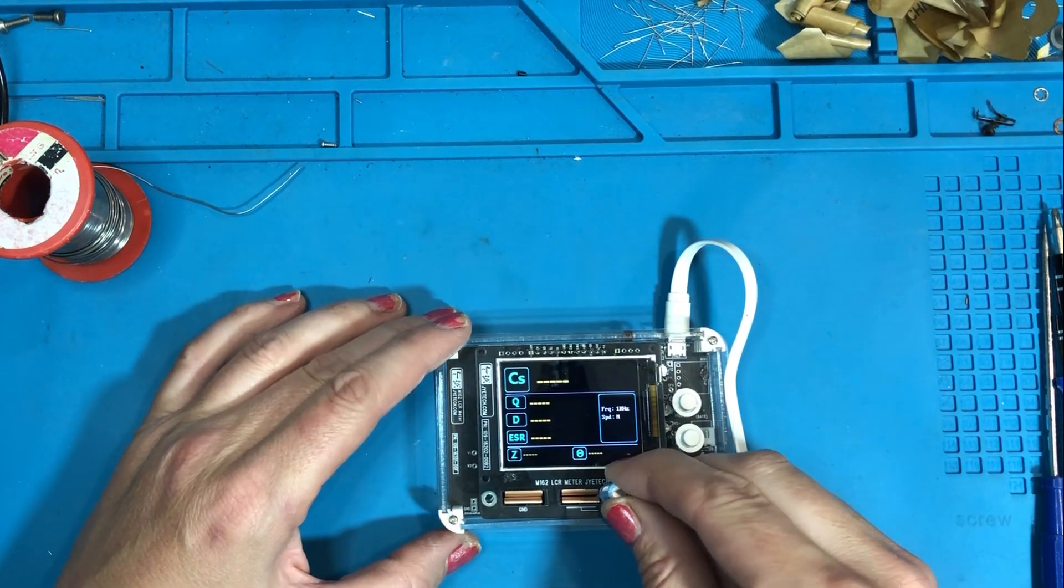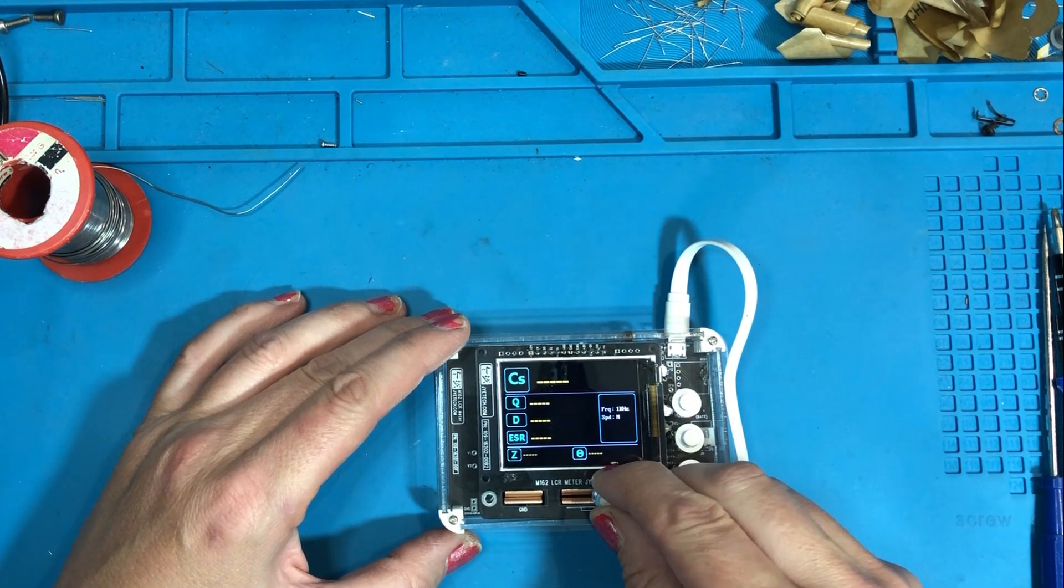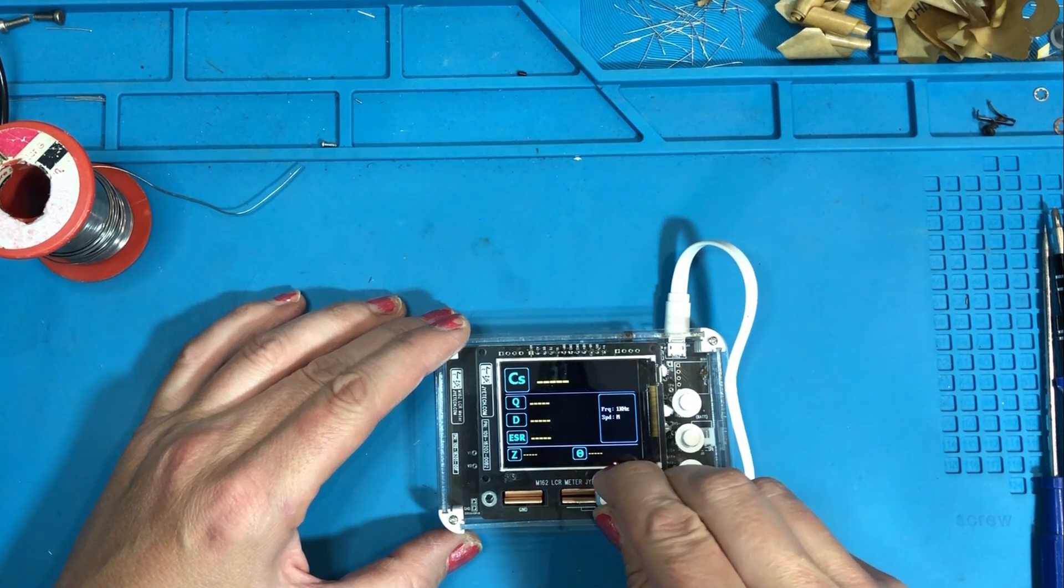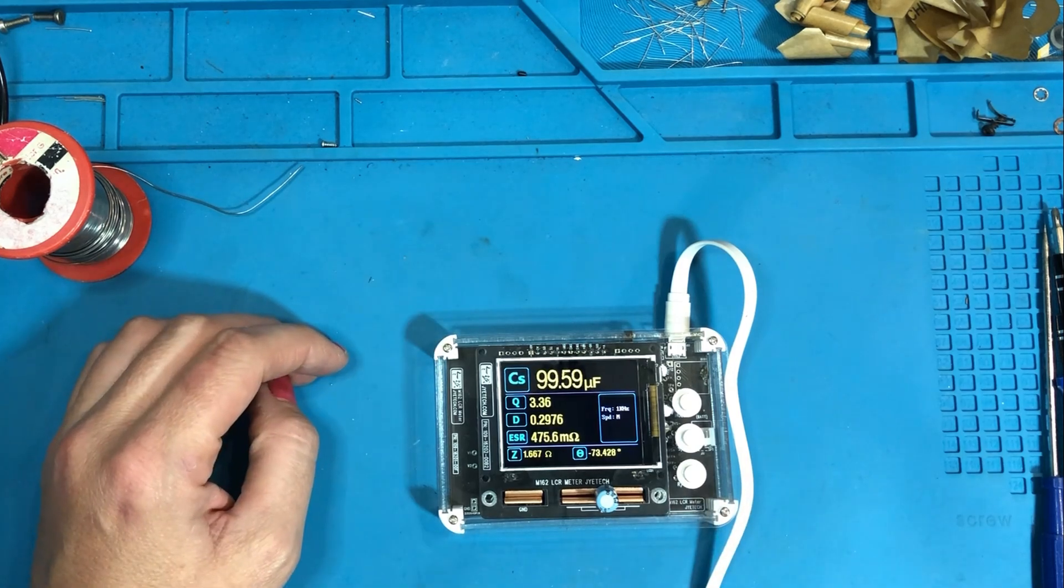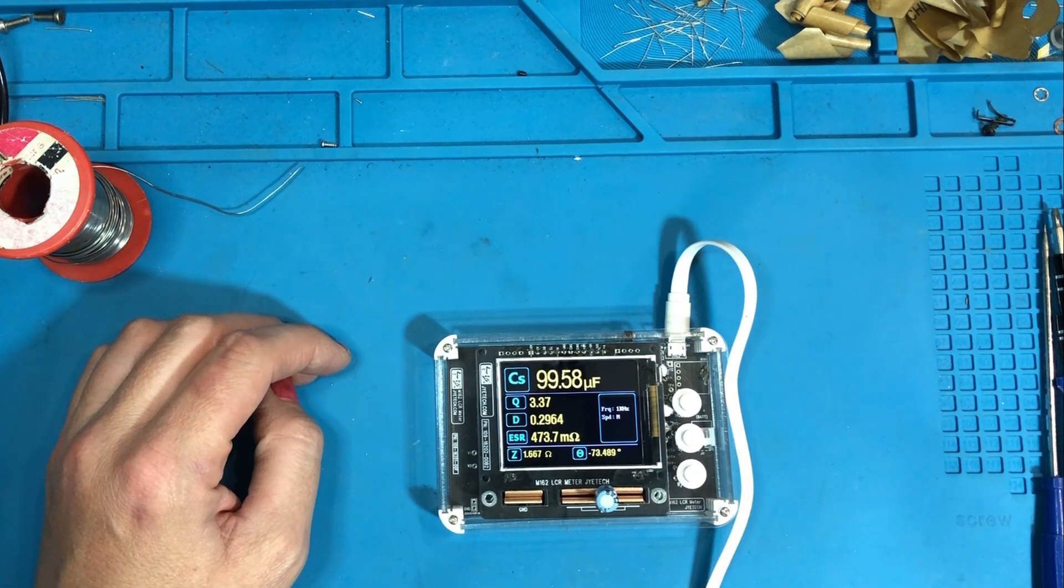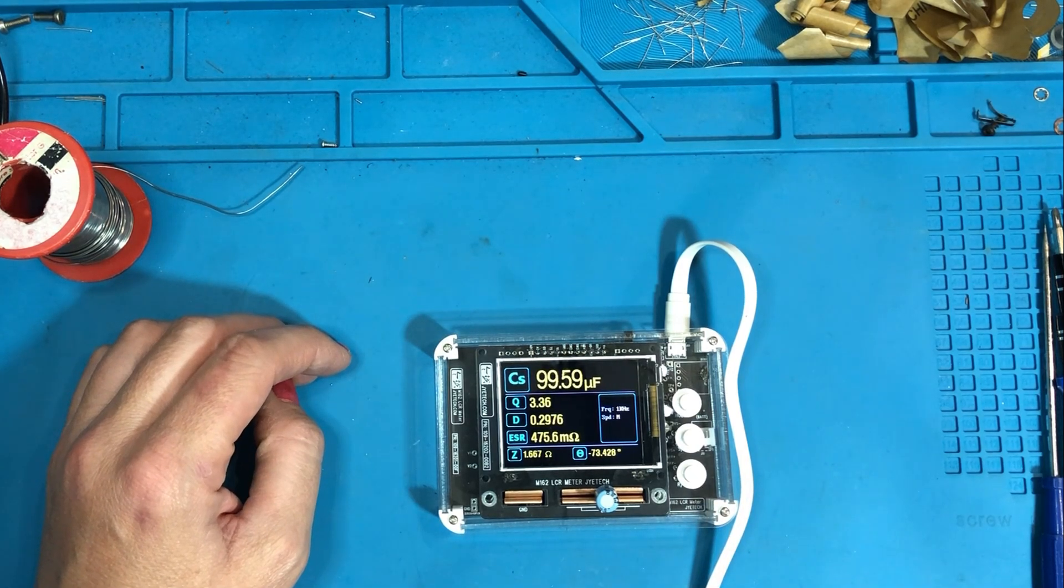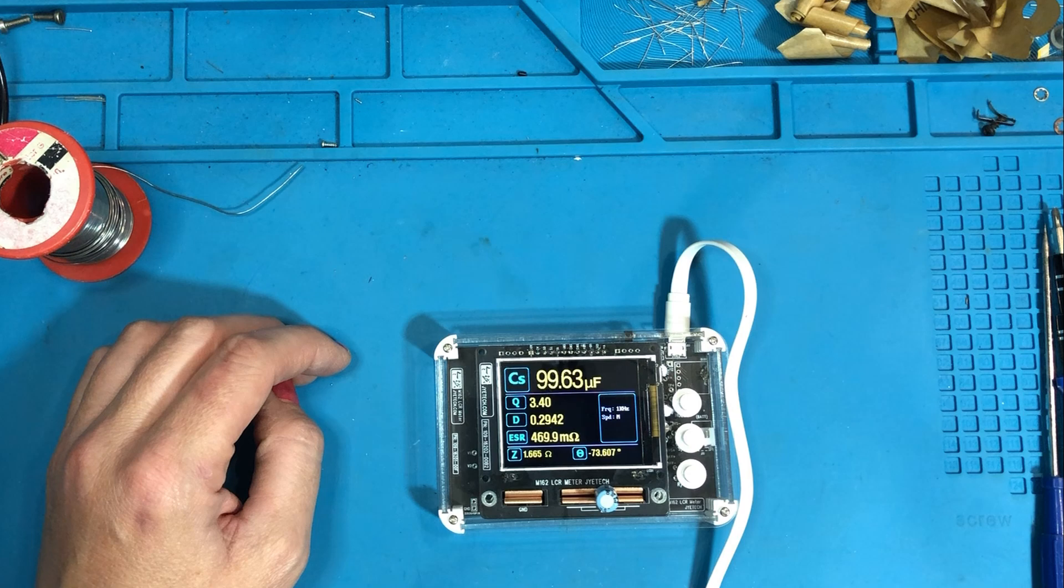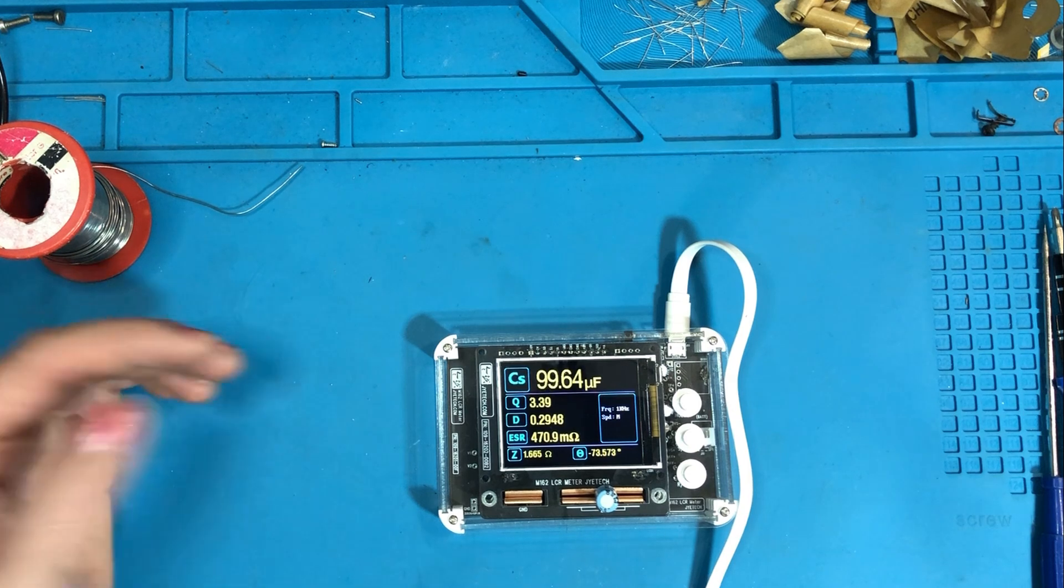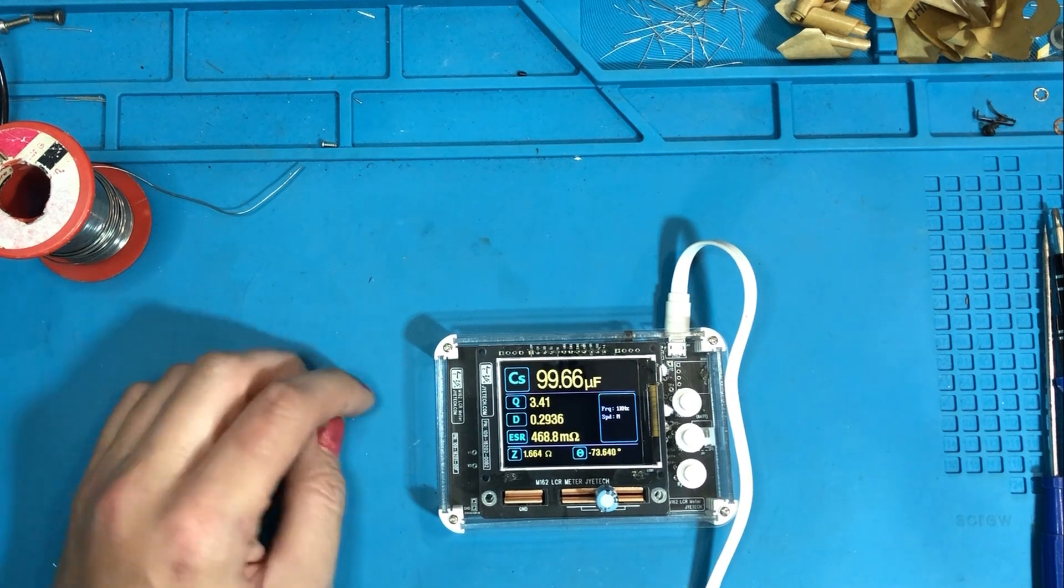And a quick test with a handy 100 microfarad capacitor I had sitting around. There we go. And it's giving us a reading with intolerance. I would say that's a success.